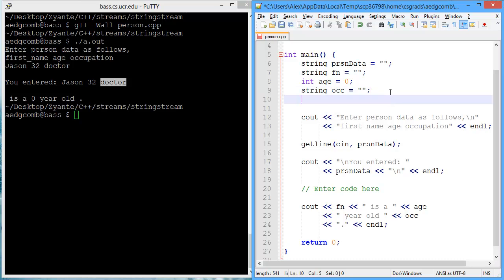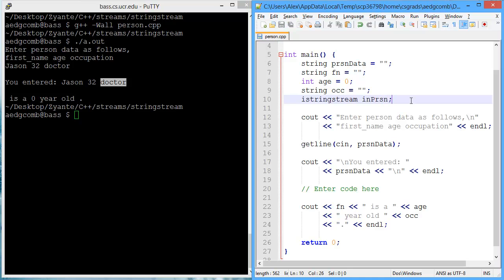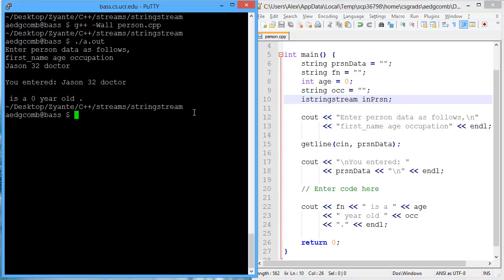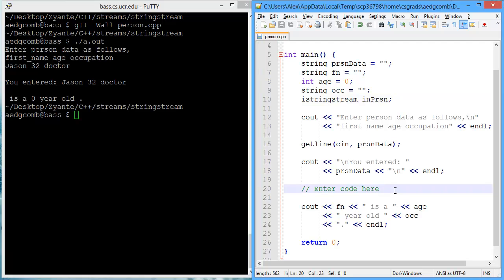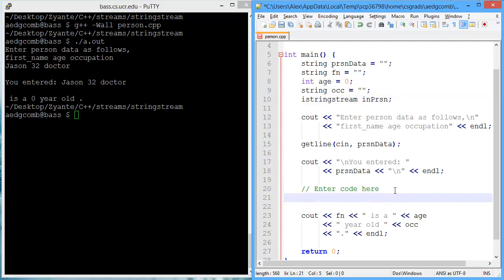So let's create an input string stream. And we'll call this inPerson. So it's the input. Next, enter the code here that will copy the string PersonData into the input string stream.